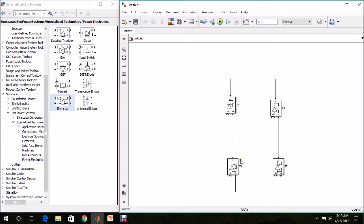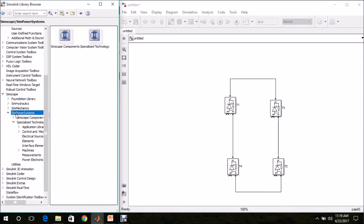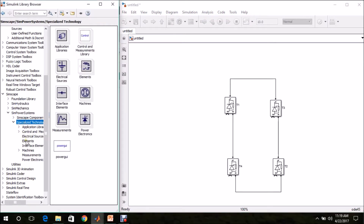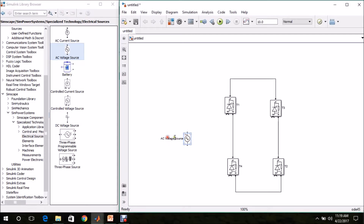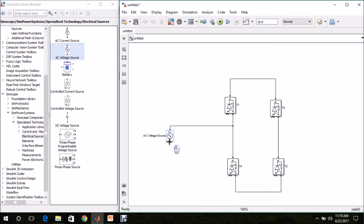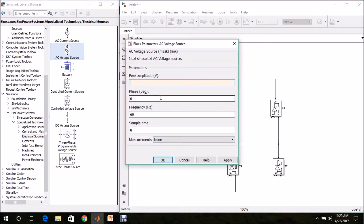Once the rectifier is built, we need an input voltage source. For that, go to Simscape, SimPower Systems, Specialized Technology, Electrical Sources, AC Voltage Source. Drag and drop it in the model page and connect it in between the switches. I am setting the input to 230V RMS multiplied by root 2 to get the peak value, and keeping the frequency at 50Hz.